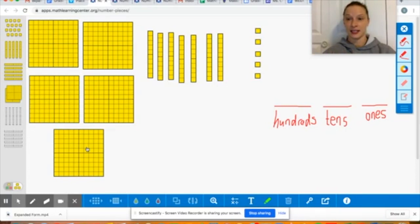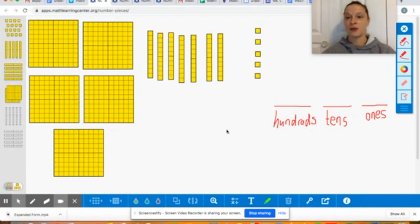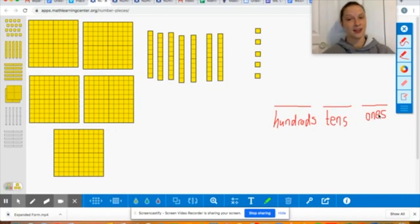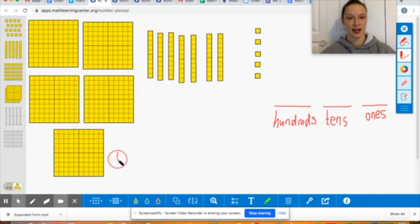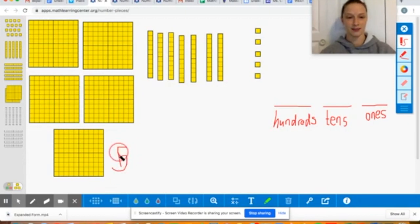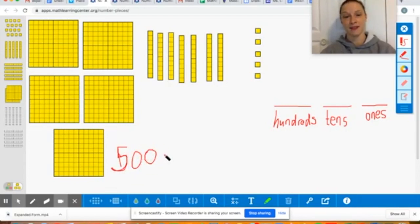What we have here is the place value model for a number. We are gonna practice figuring out what we see and then we're gonna put it into this place value chart over here, and then I'm gonna teach you how to read the number. So let's get started. Over here we're counting: one hundred, two hundred, three hundred, four hundred, five hundred. So I know that I have five groups of a hundred which is the same as five hundred.